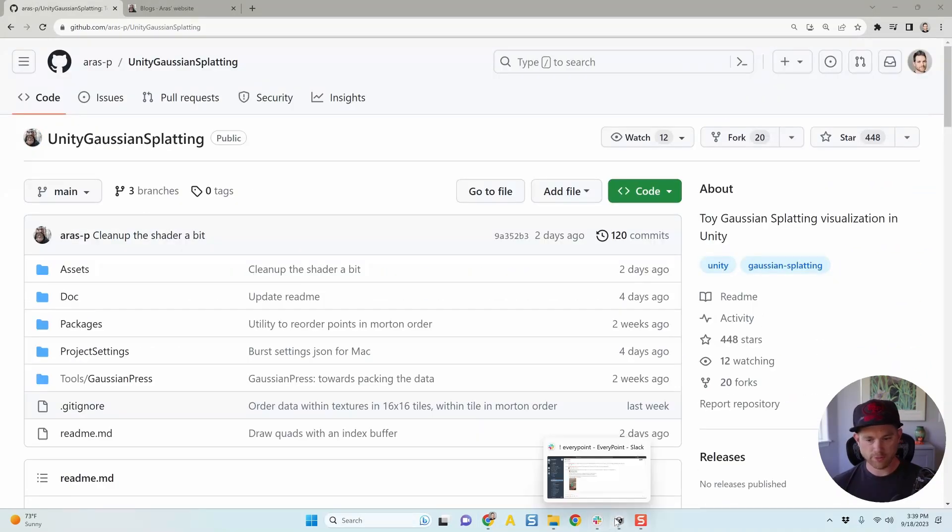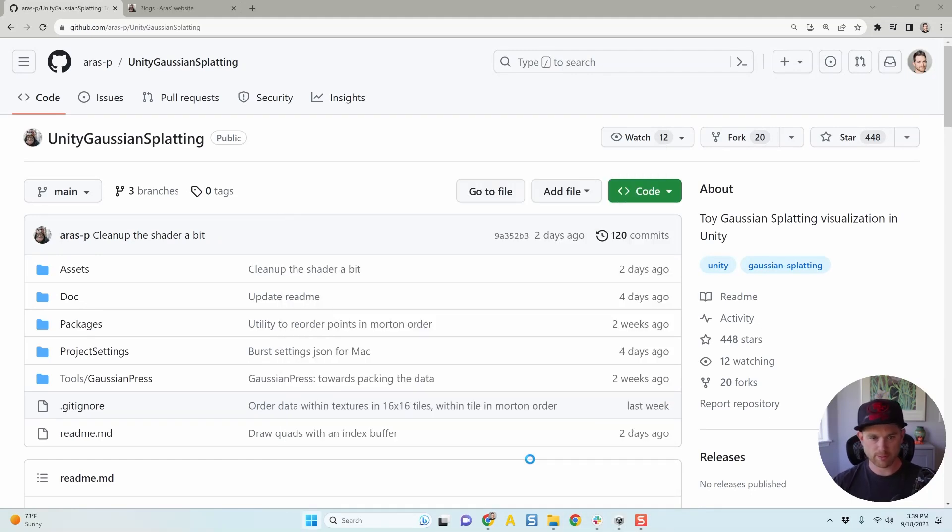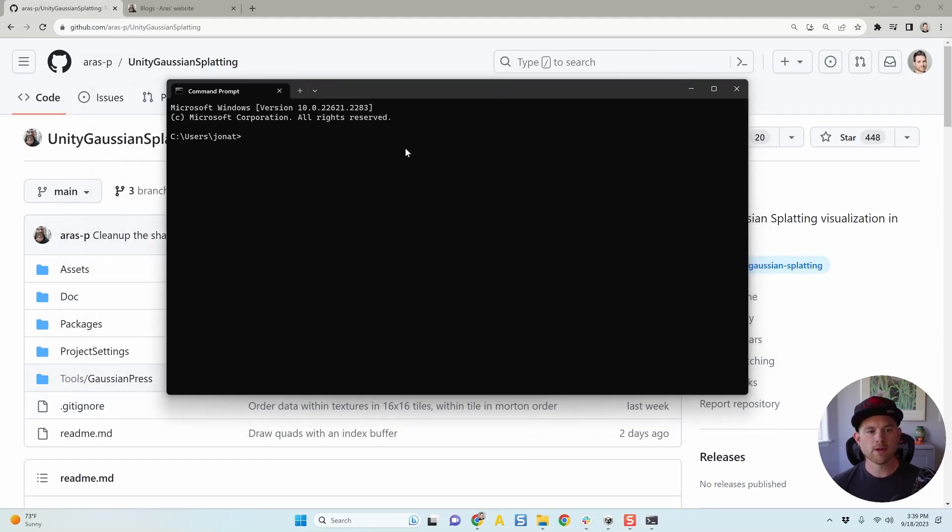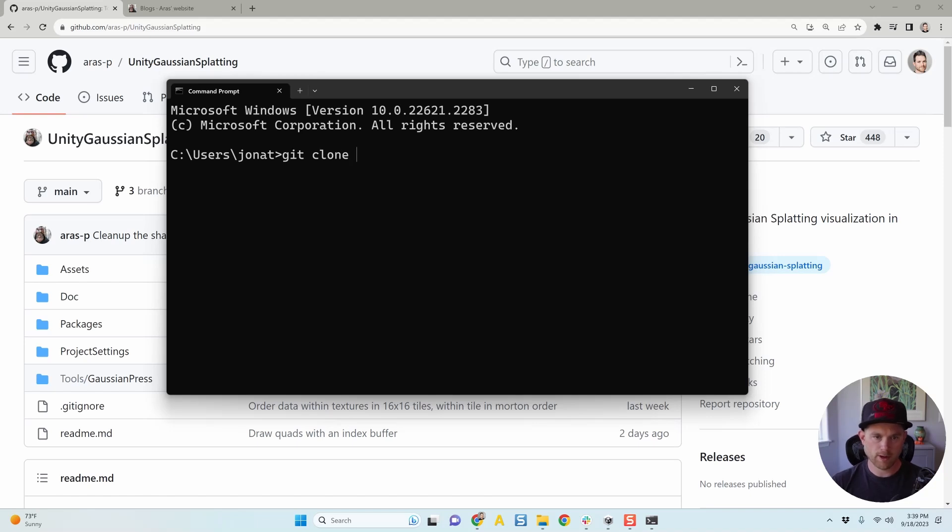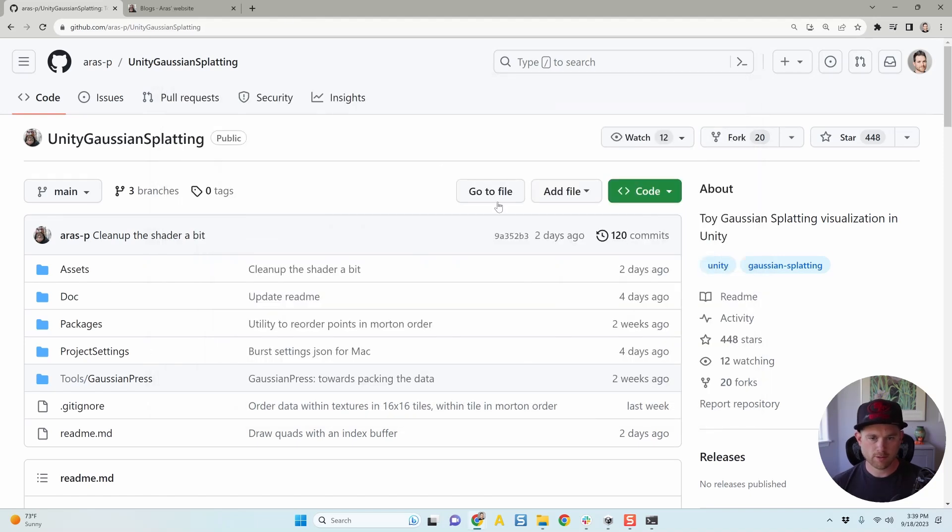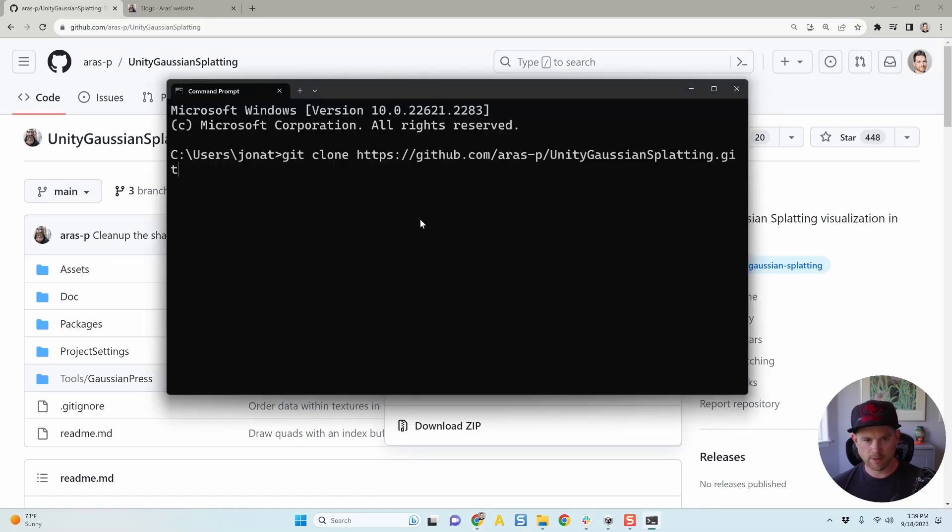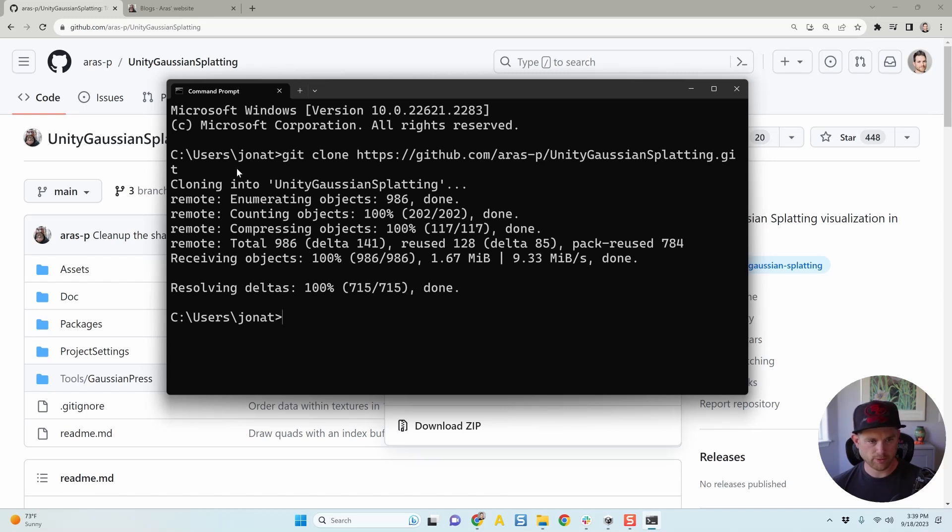And he calls it Toy Gaussian Splatting Playground in Unity. I assume you know what you're doing once you get into Unity, but I will kind of walk you through how to get in there really quickly. And he's got great documentation here. So let's get to it. So the first thing I need to do is bring up my command prompt. I'm just going to type in CMD, launch command prompt, and I'm going to make this HTTPS string and hit enter.